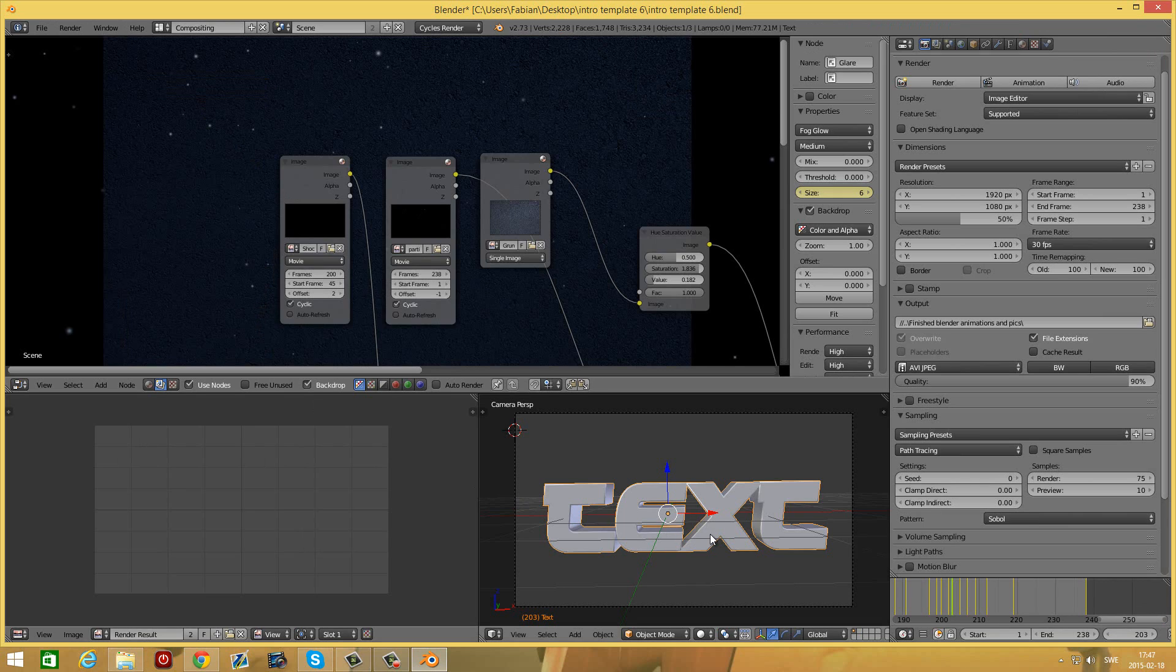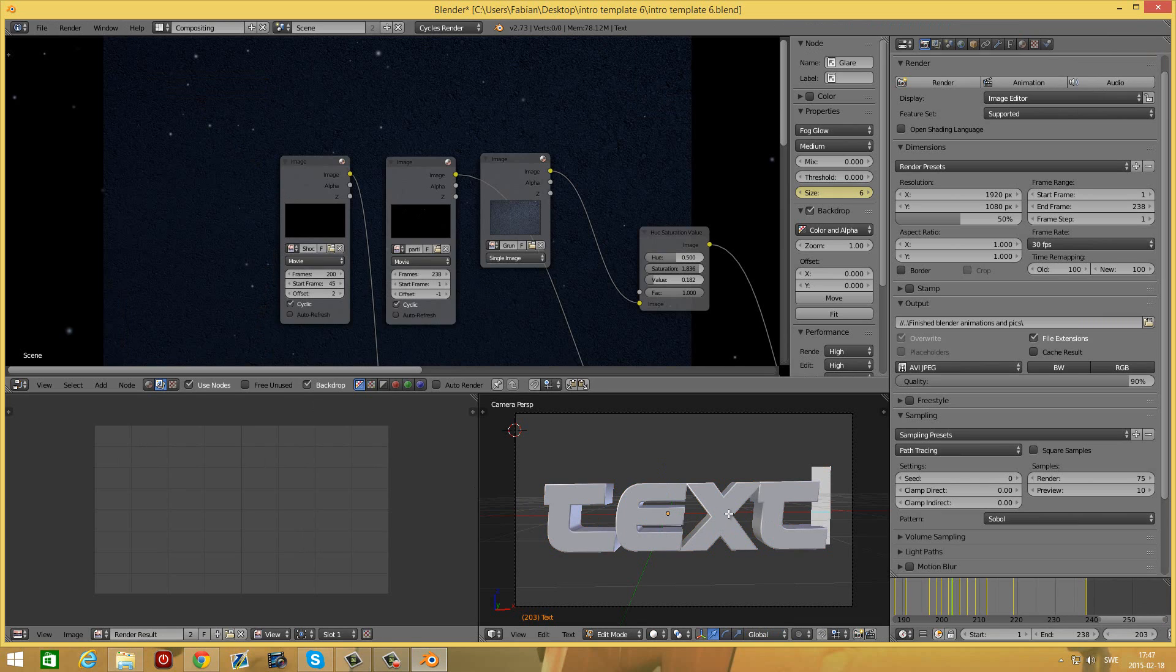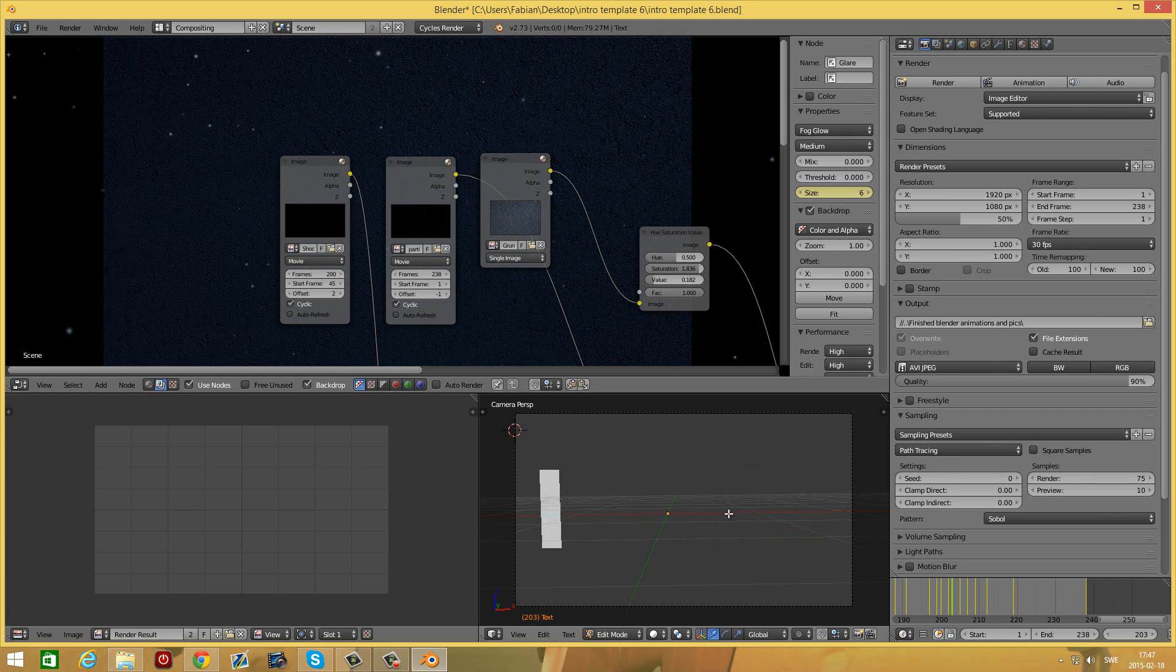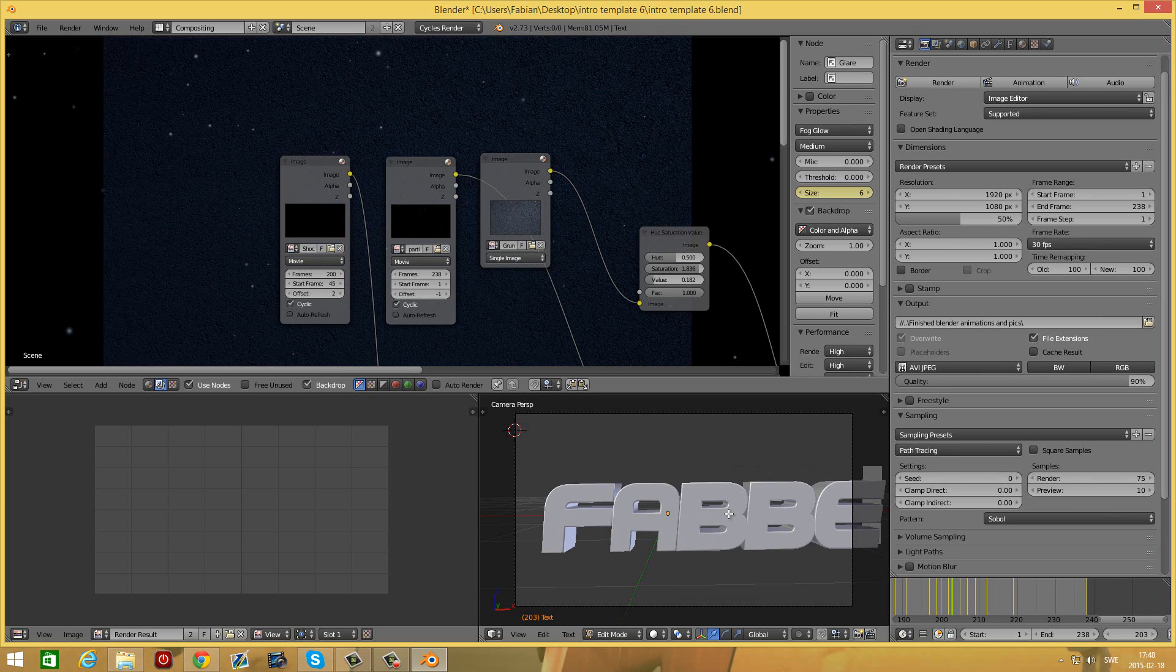Now go down to this window down here. Press tab to edit the text and delete all of it and then type your text. Press tab again when you're done.